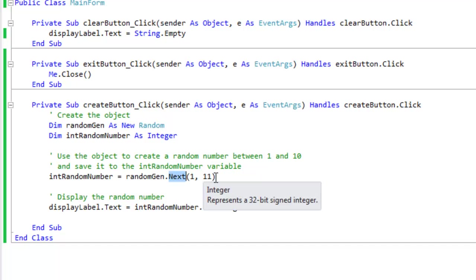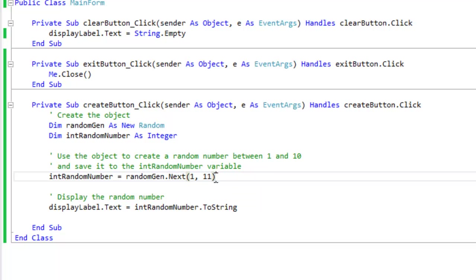One, the first number is one, the next number is 11. So basically what's going on here is that it'll generate the random number from one. It will equal to it, it can equal to one.